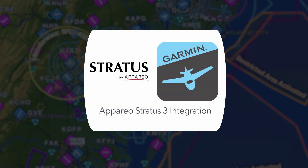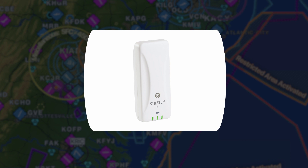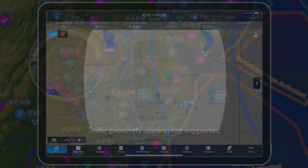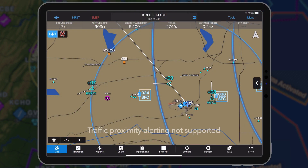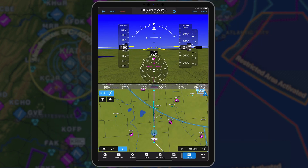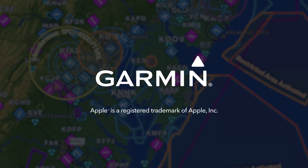Garmin Pilot now integrates with the Appareo Stratus 3 ADS-B receiver. When paired, Garmin Pilot will display ADS-B weather and traffic information, backup attitude, and GPS position from Stratus. We hope you enjoy the features of Garmin Pilot 10.6.